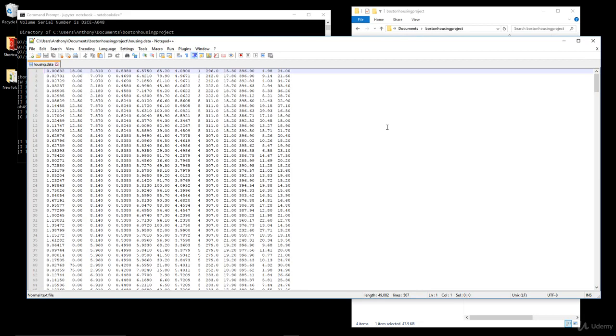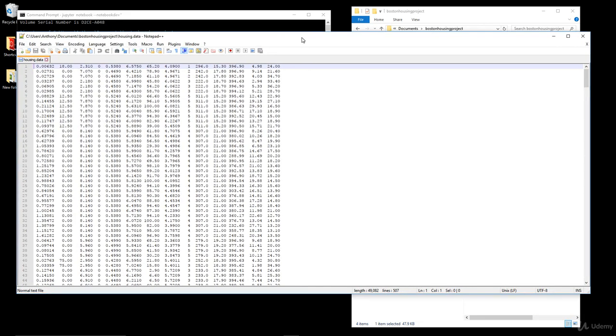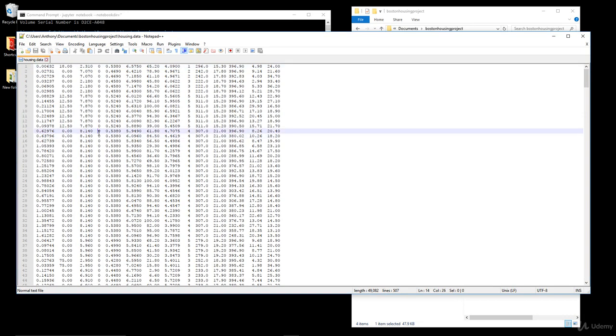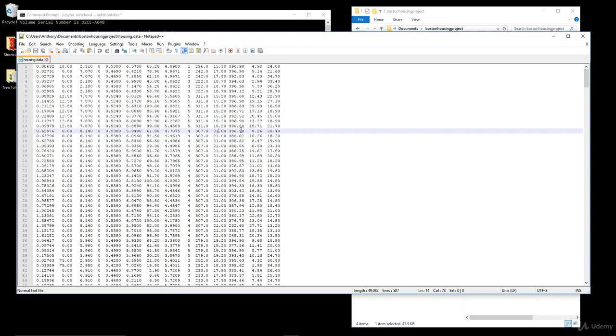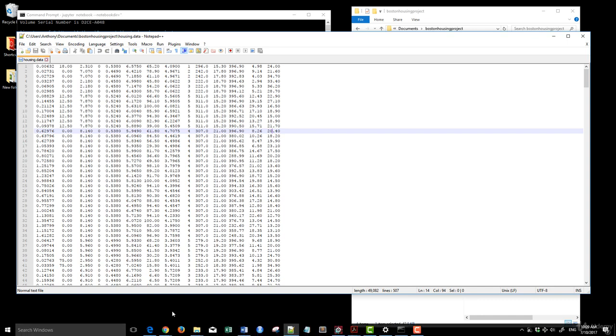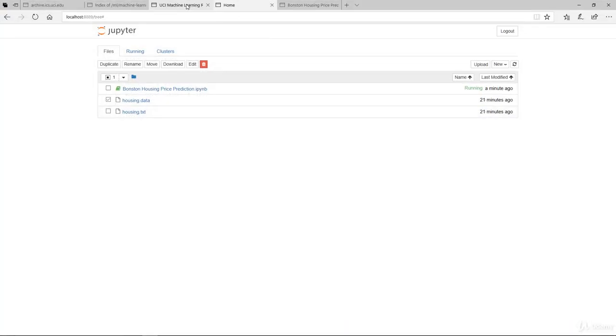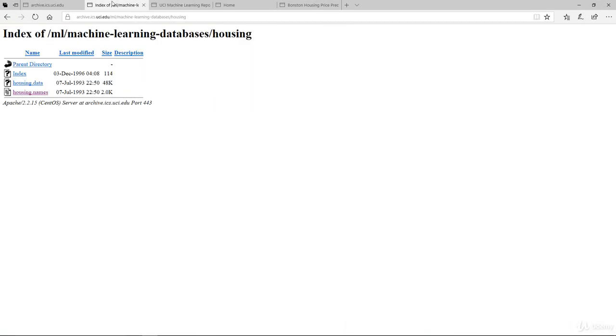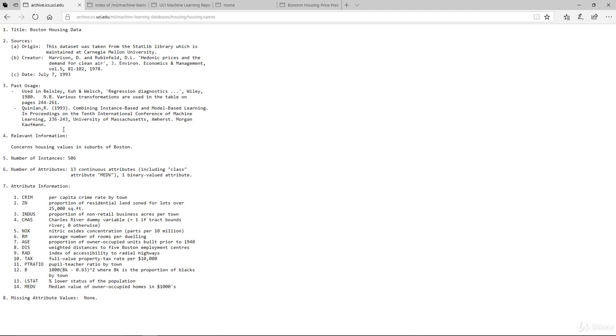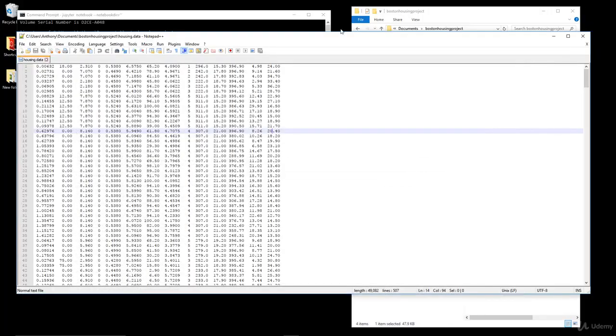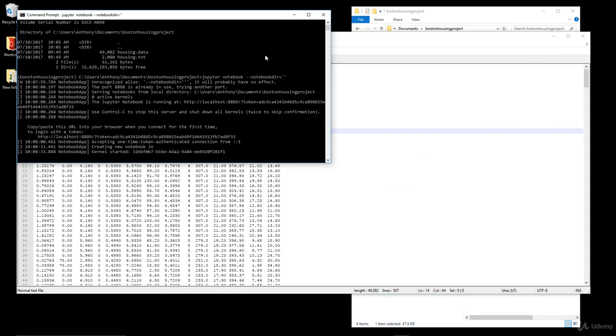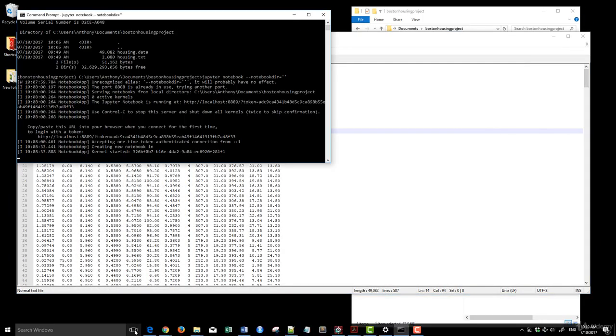Looking at this, these are the actual data itself. We have one, two, three, four, five, six, seven, eight, nine, ten, eleven, twelve, thirteen, fourteen. Just like the description stated earlier, there should be 13 plus one, so 14 columns of data.